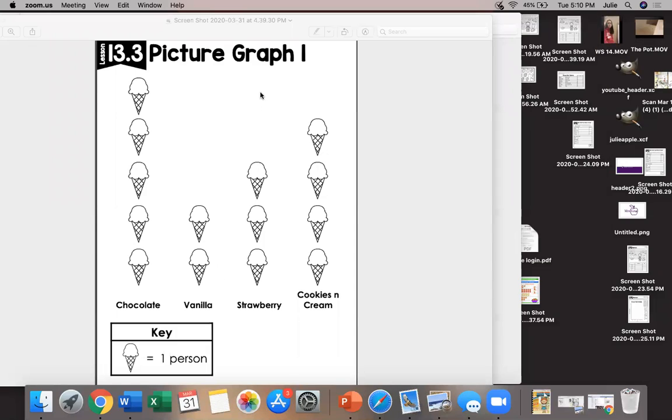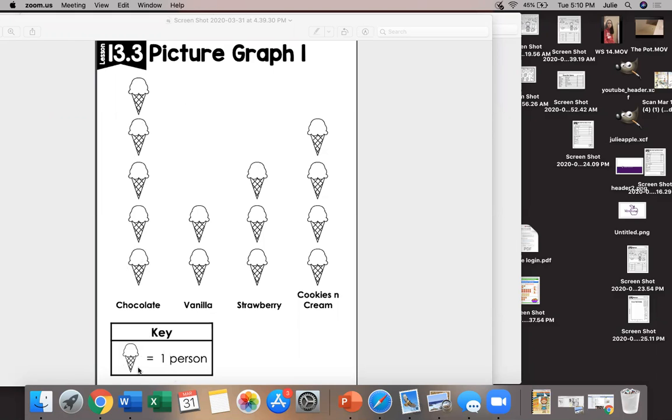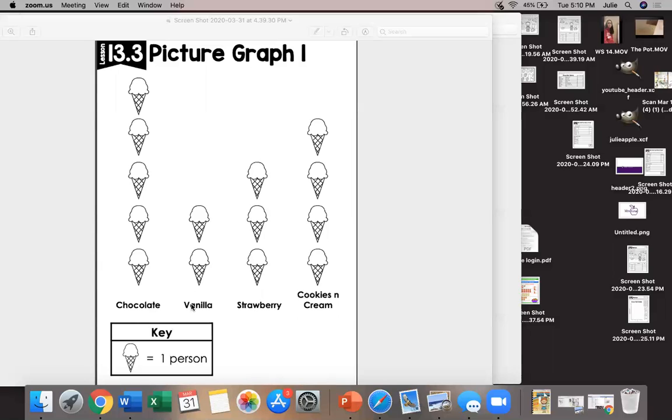So here we see our picture graph and on here I used ice cream cones for my pictures or my symbols. Down here we see the key this is one ice cream cone equals one person. So what we did for this one is we went out and took a survey. We'll use our labels to know what that survey was about. It was about ice cream because we have chocolate, vanilla, strawberry, and cookies and cream.